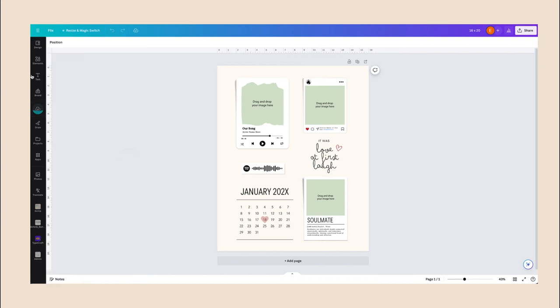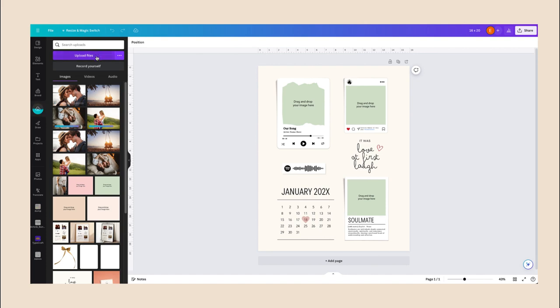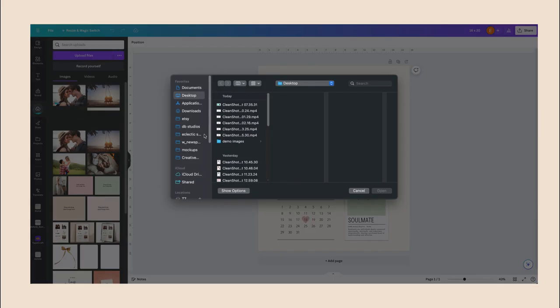Alternatively, you can just go here to this little icon where it says Uploads and click on that. Then click on this purple rectangle over here, Upload files, and upload your files directly from your computer.